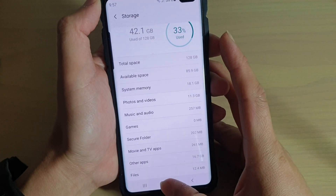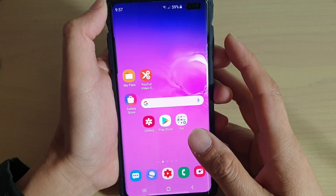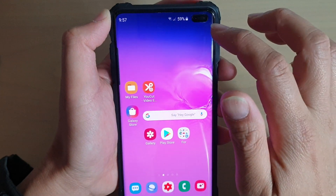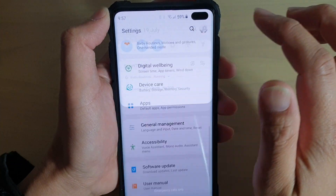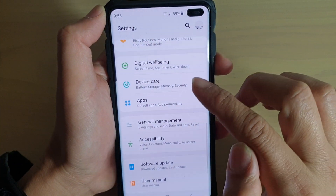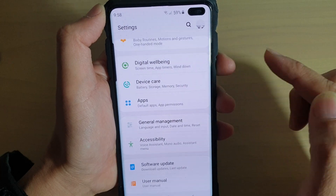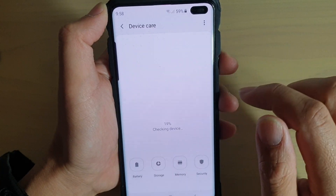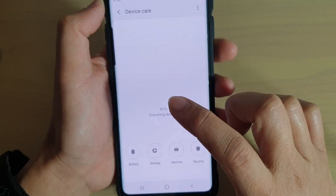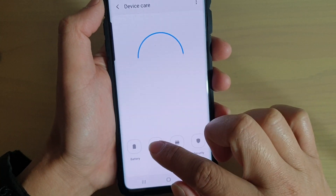First, tap on the home key to go back to your home screen, then swipe down and tap on the settings icon. From here, tap on device care and then tap on storage.